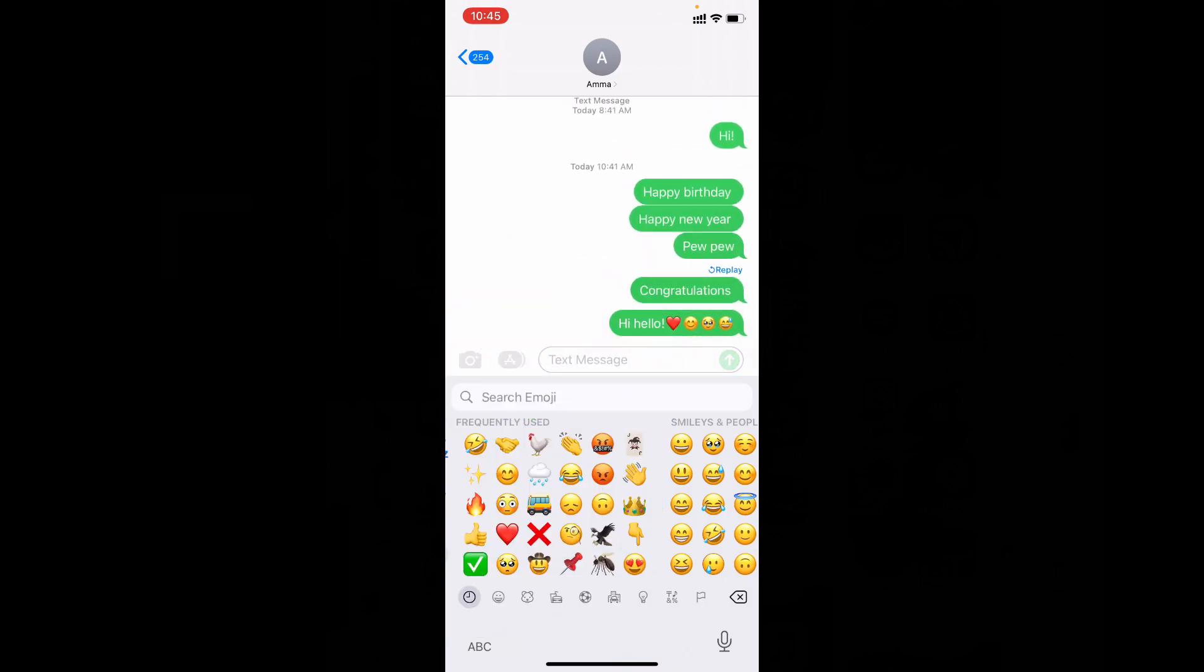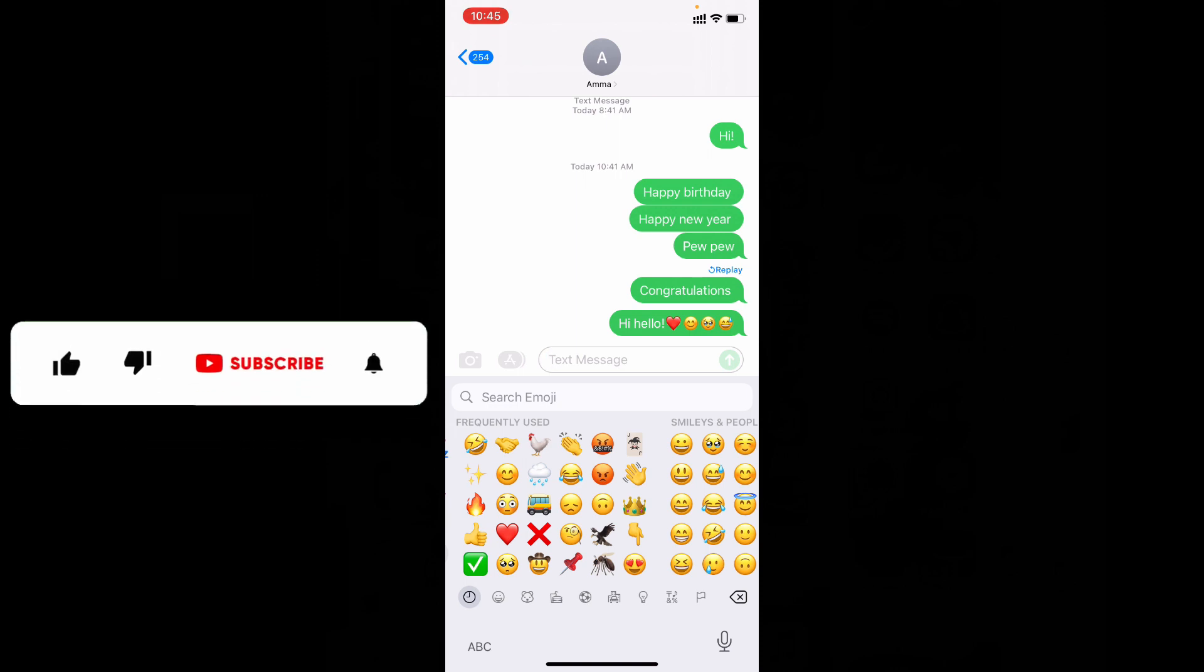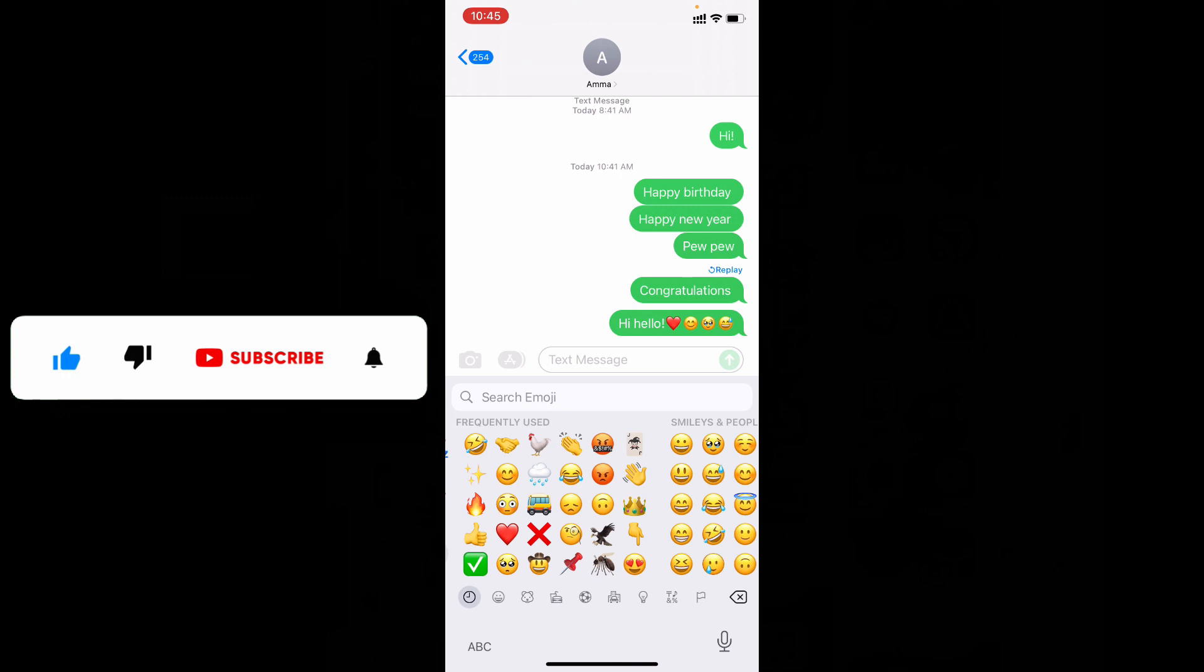These are the possible ways to send iPhone text message FX. I hope this video helps you. If it really helps leave a like and share this video with your friends and neighbors. Thanks for watching.